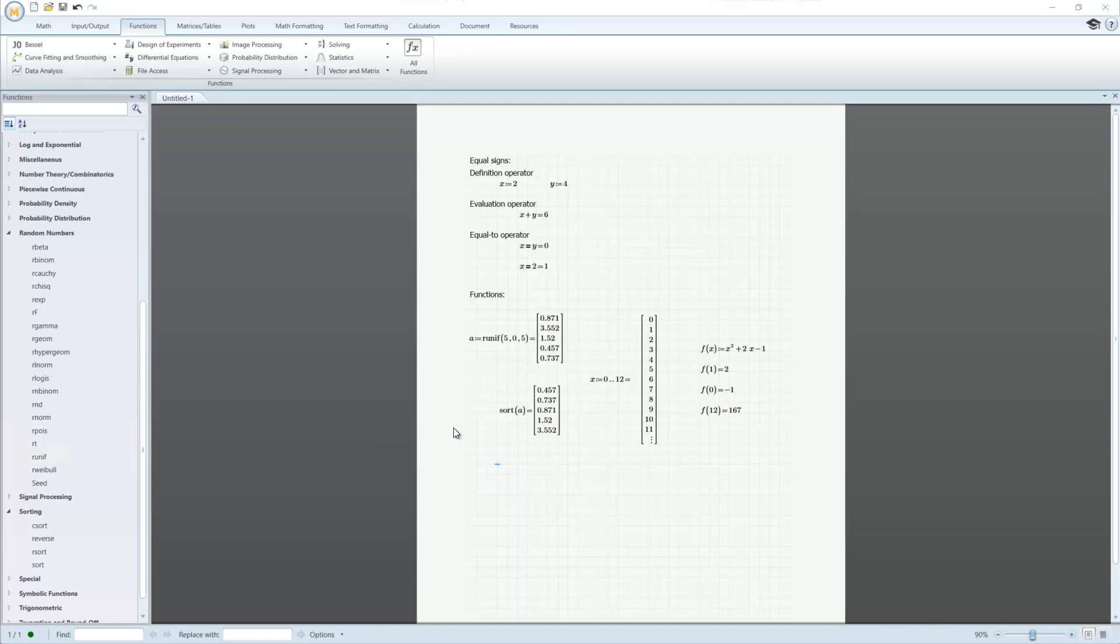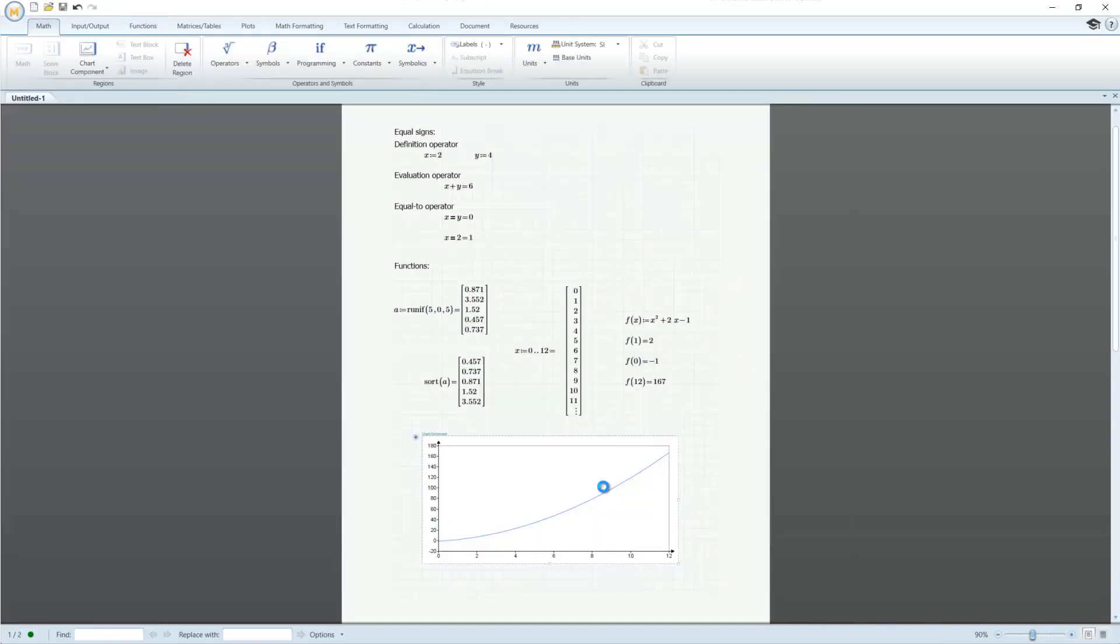Plotting is also a great feature in MathCAD. It is very easy to plot 2D or 3D functions or matrices.